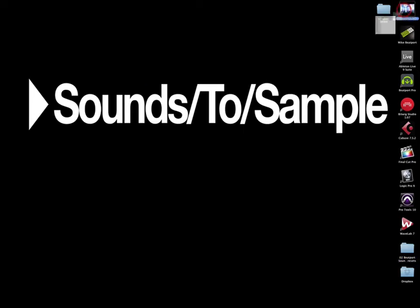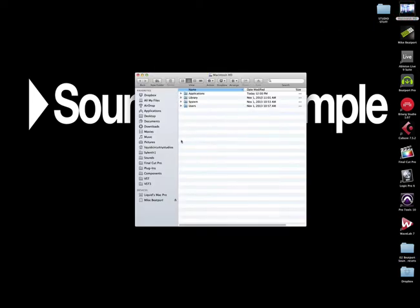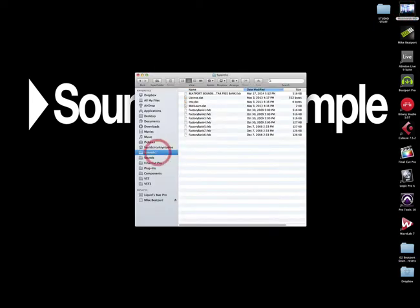So once again, if we just open it up, and boom, we're right there, and you can add any future expansions that you may get right there. Alright, so now let's get back into Bitwig and load the bank.